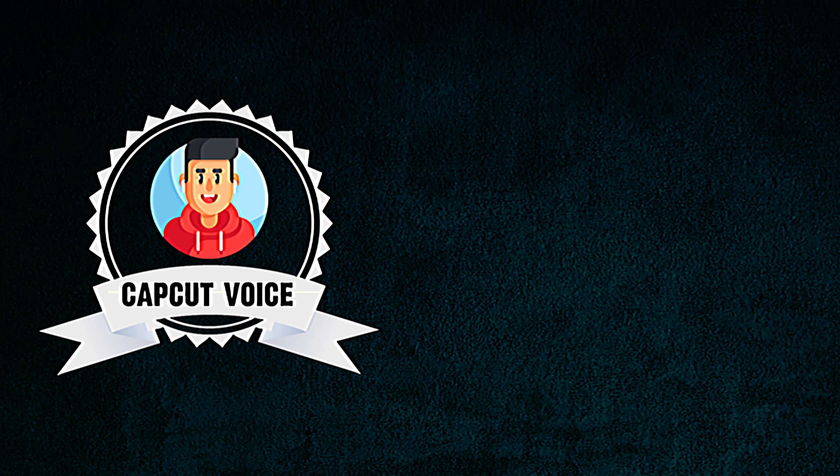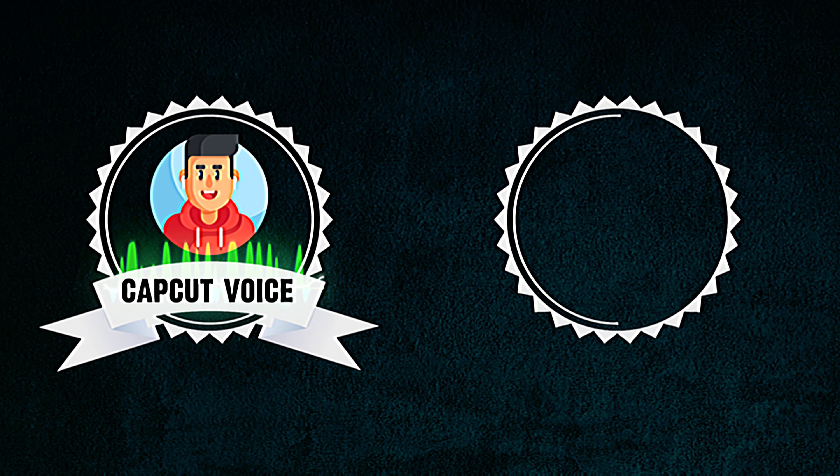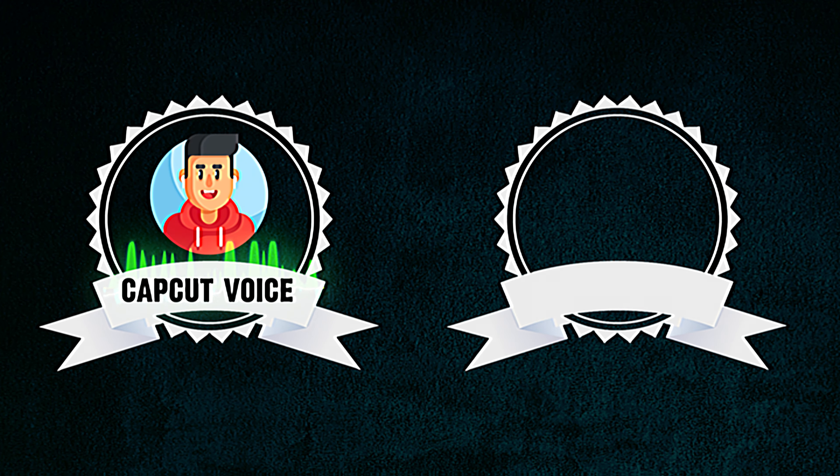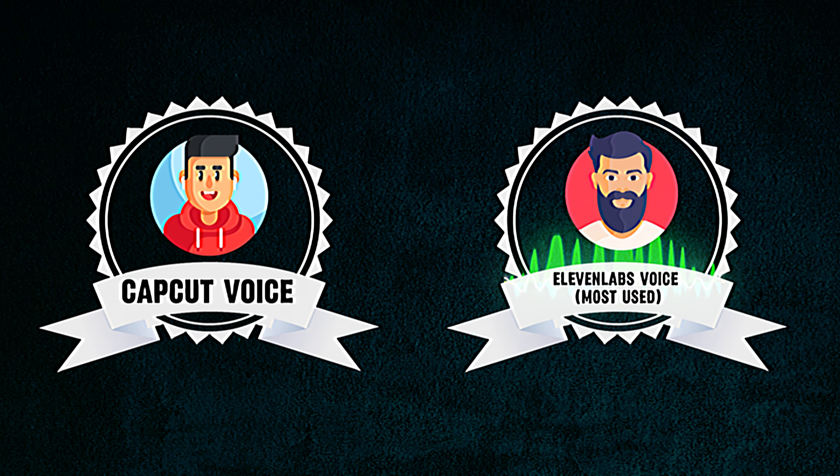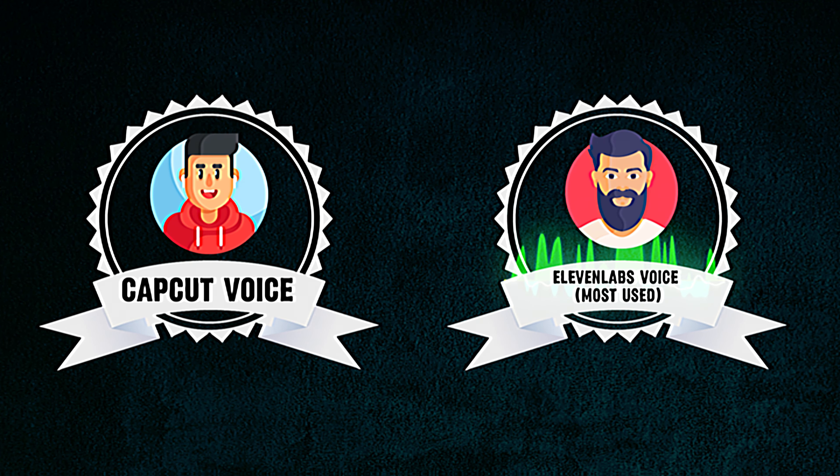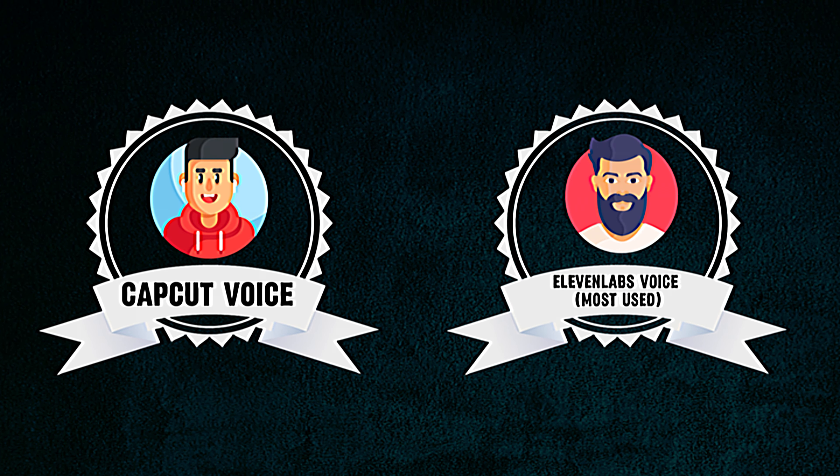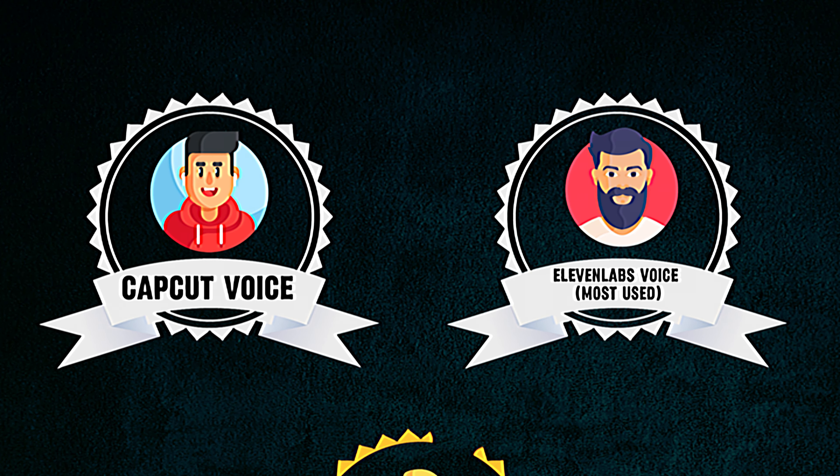When you say AI voice, most people think of this. Hello, everybody. Welcome to the channel. Or this. Hello, everybody. Welcome to the channel. But AI voice can also be this.